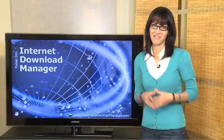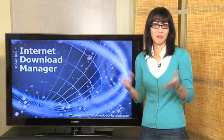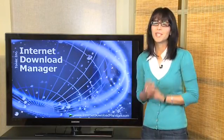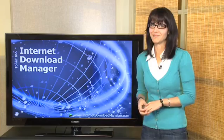The Internet is full of great videos. Some are funny, some are awe-inspiring, but they're all online.